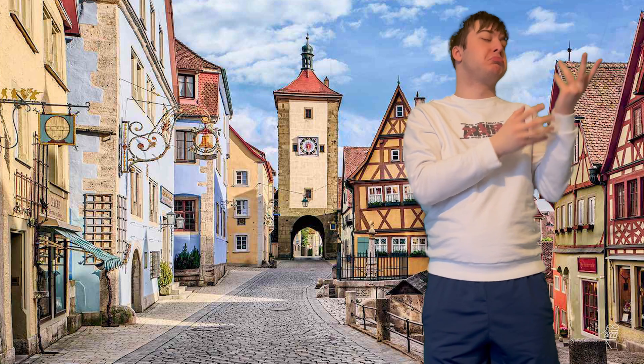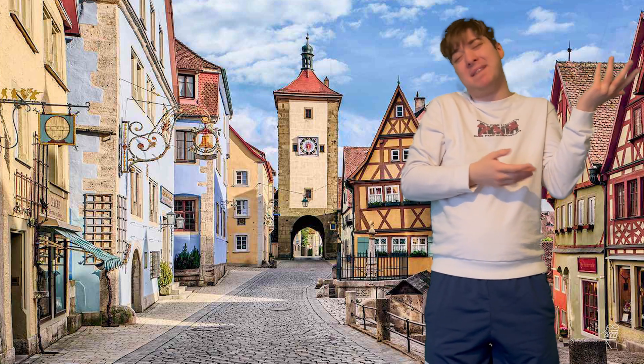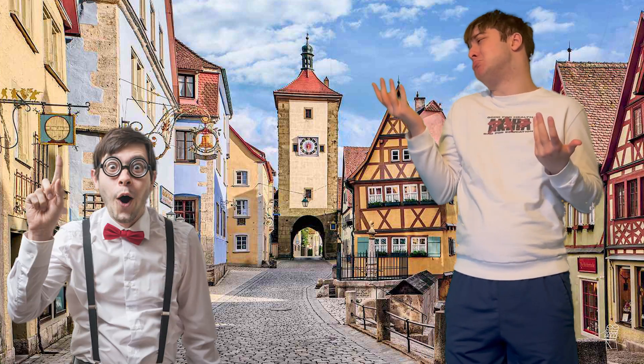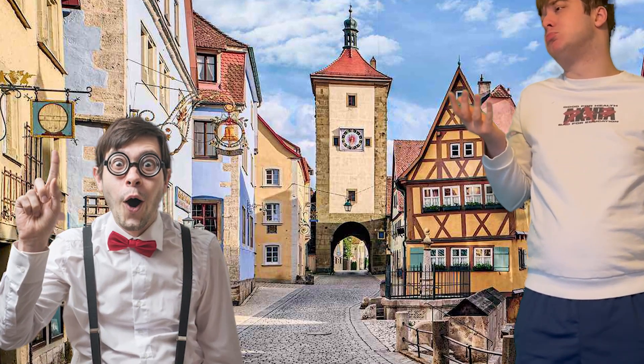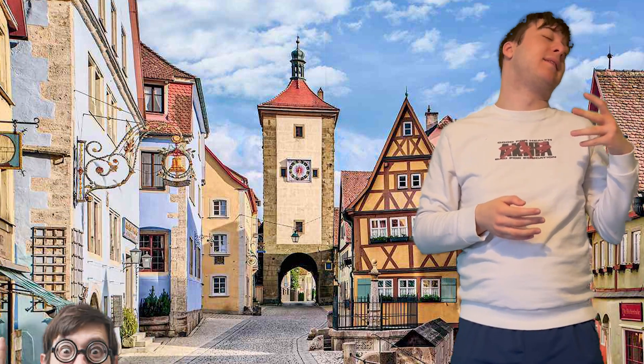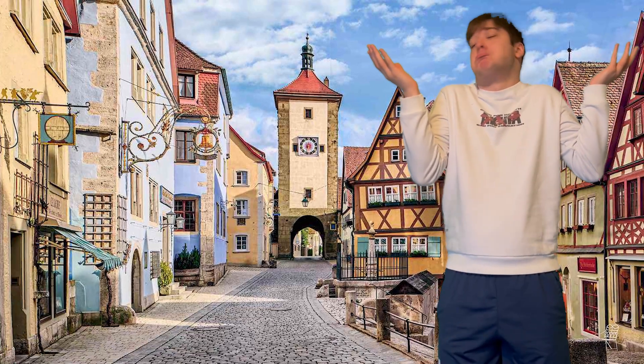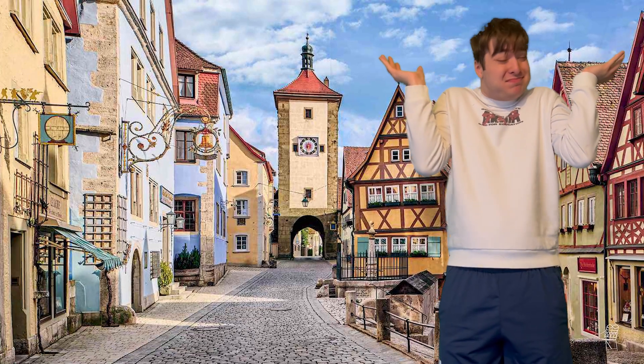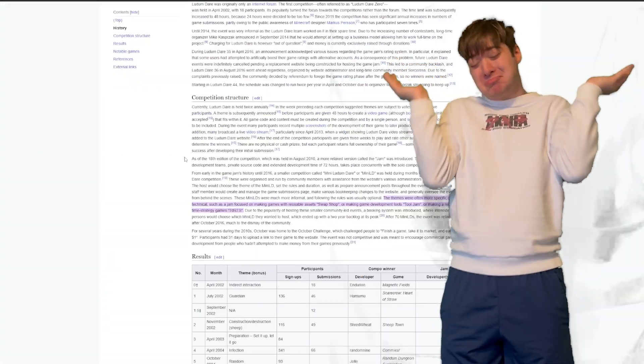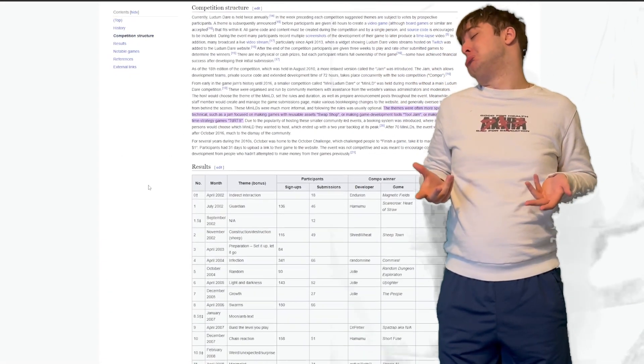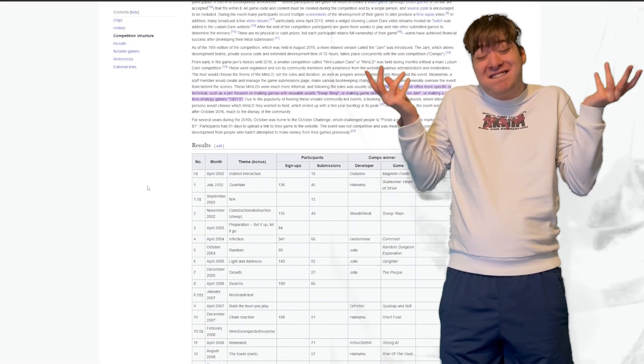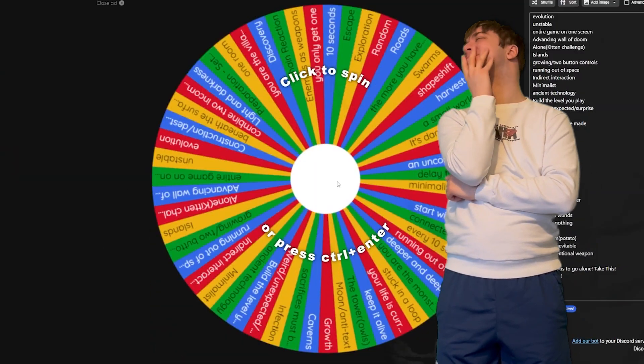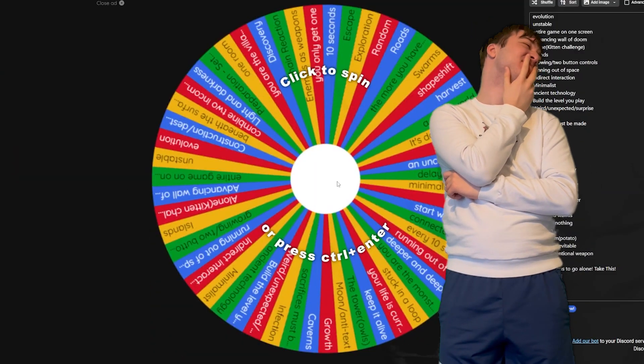So I'm essentially gonna do my own two-day jam in advance so I can still kinda participate. But what theme are you gonna use then? You're not gonna know the theme. So in order for me to have a theme, I had the brilliant idea of taking all the previous Ludum Dare themes and randomizing them to find my true theme for this jam. I just needed to give this wheel a spin.